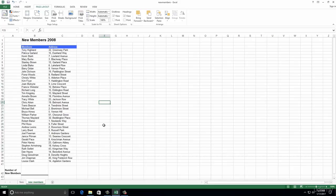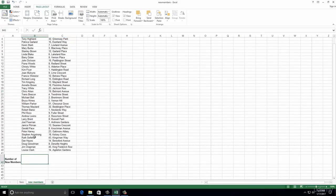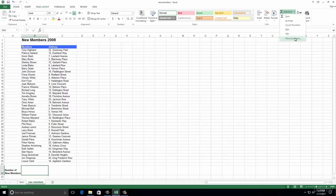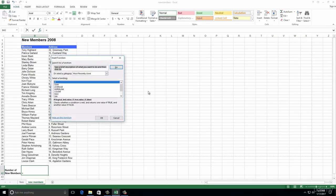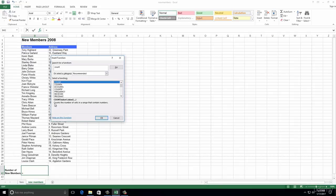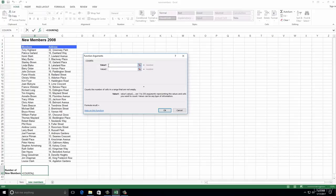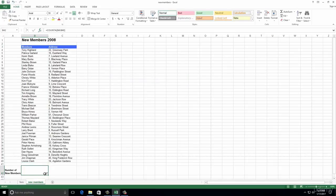Enter a function in B42 to count the number of new members. Click into B42. We're going to use a count function - there are two types: COUNT and COUNTA. COUNT counts cells that contain numbers only, which is no good to us. COUNTA counts cells that are not empty - it counts anything with numbers and letters, which is what we want. Click OK. In the dialog box, enter the member range in Value 1, select the members, and click OK. The preview shows 37, so there are 37 members.